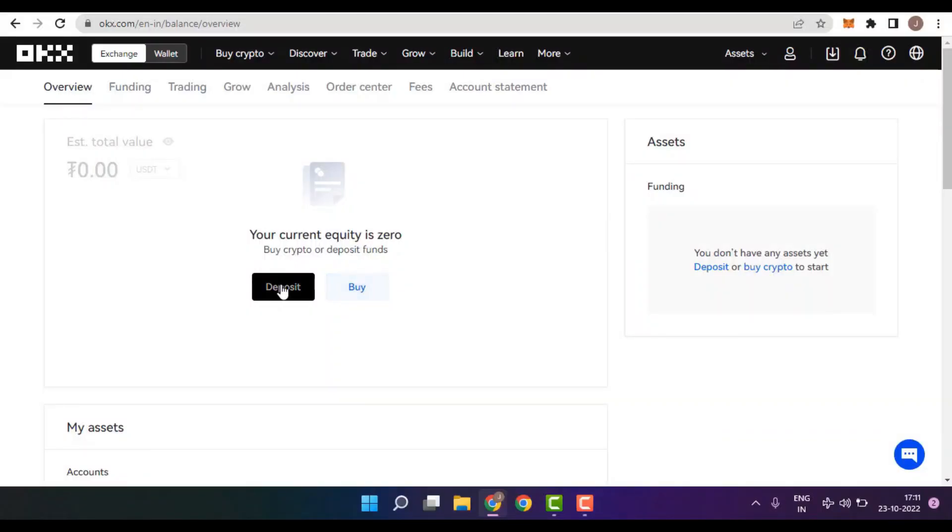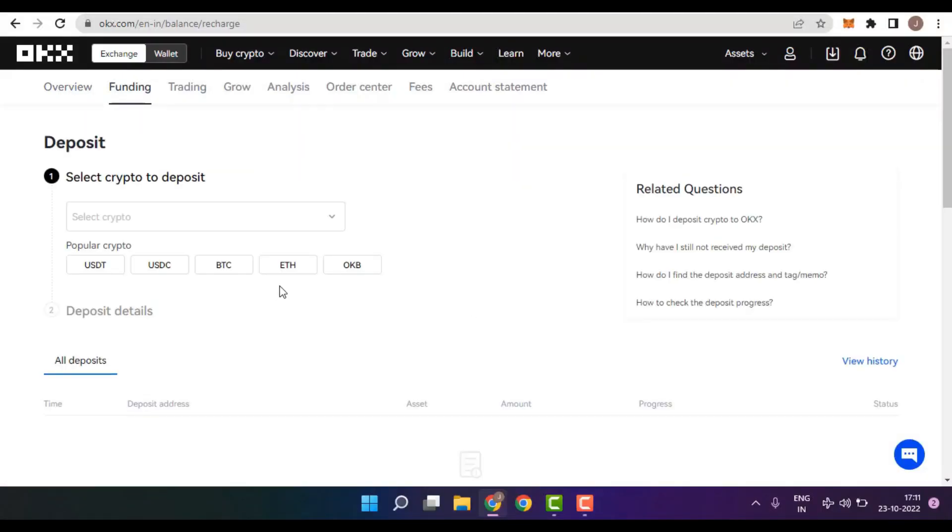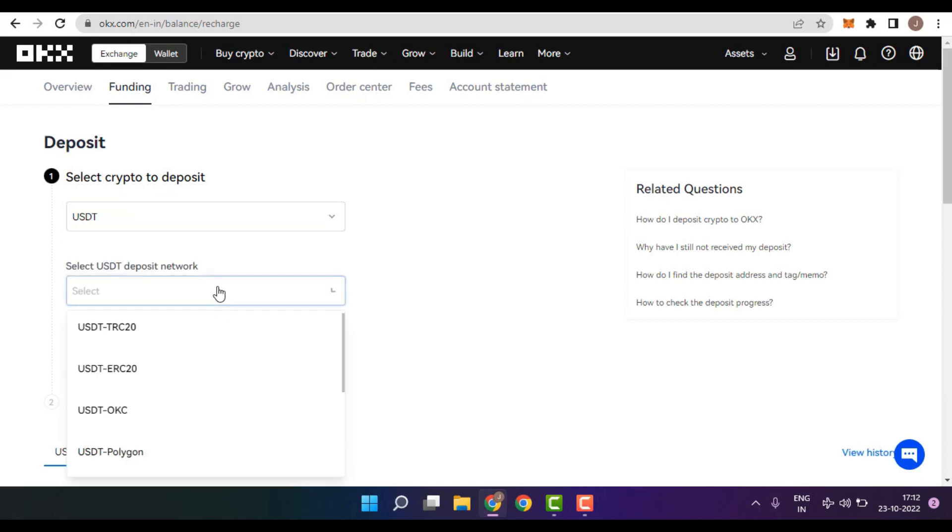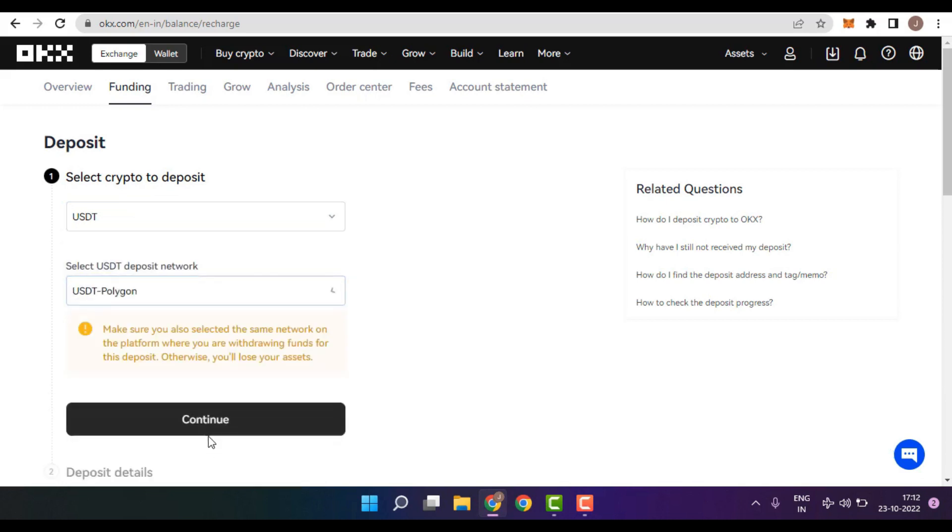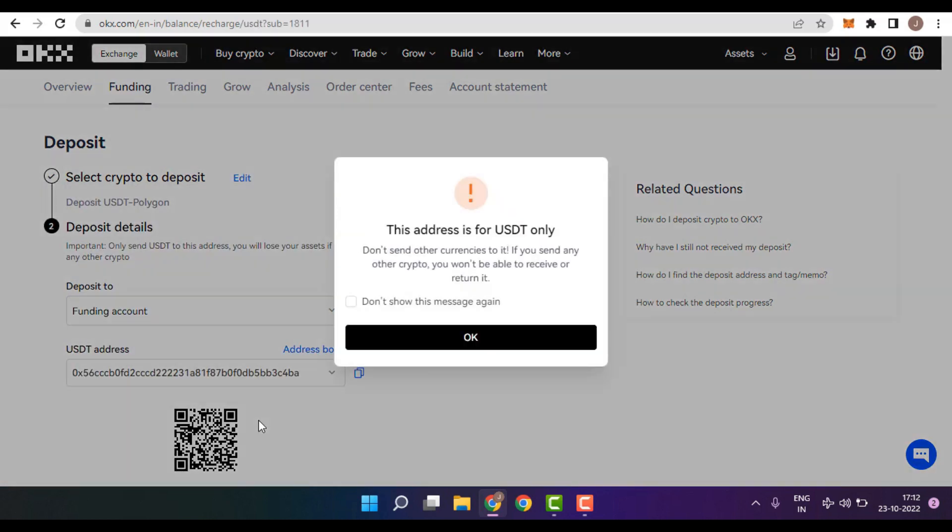In this video, I would be clicking on the deposit button and after that, we first need to choose crypto which we want to deposit. In my case, it is USDT. After that, I need to select the chain. In this video, I have chosen the Polygon chain. Once done, let us click on continue.